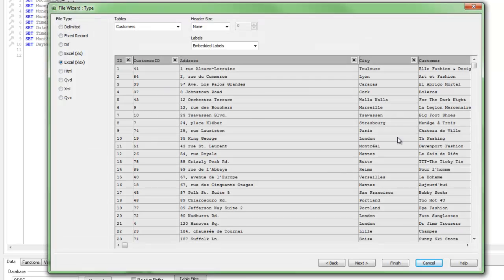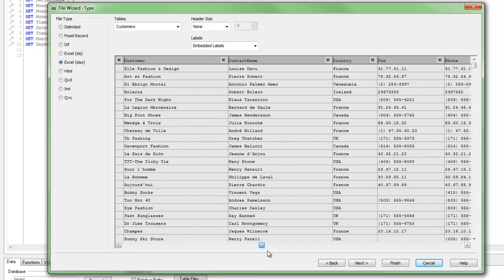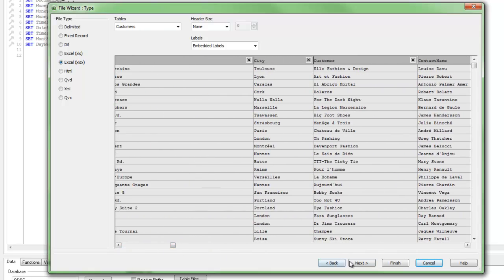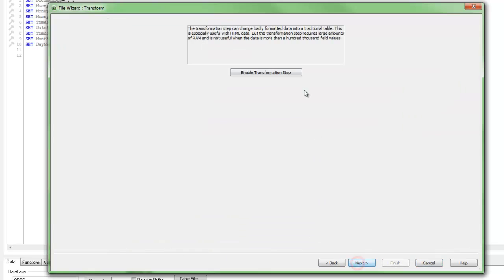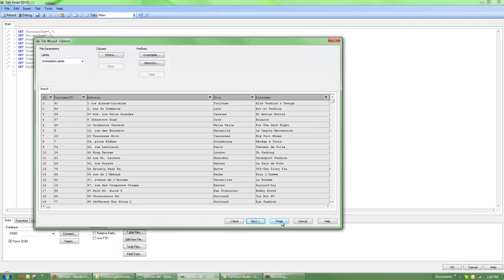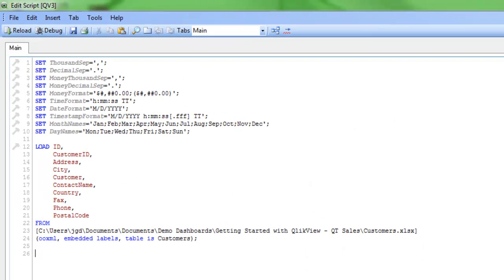QlikView gives me a preview of what the data looks like. So I look at this data, and it looks good to me in the format it's in. I could click Next and then enable the transformation step and transform the data if needed. But in our case, it looks good, so we'll just click Finish.